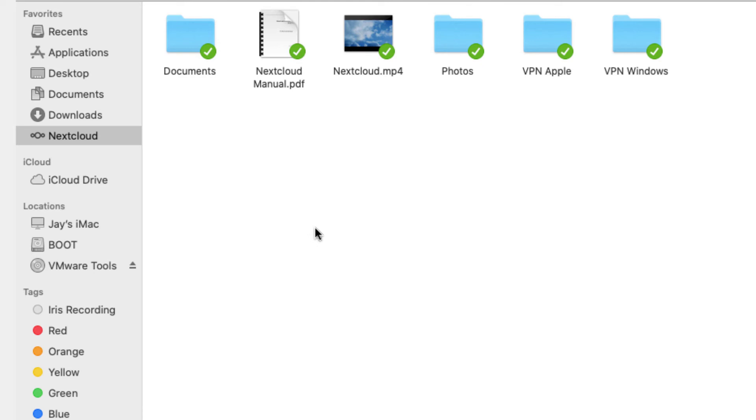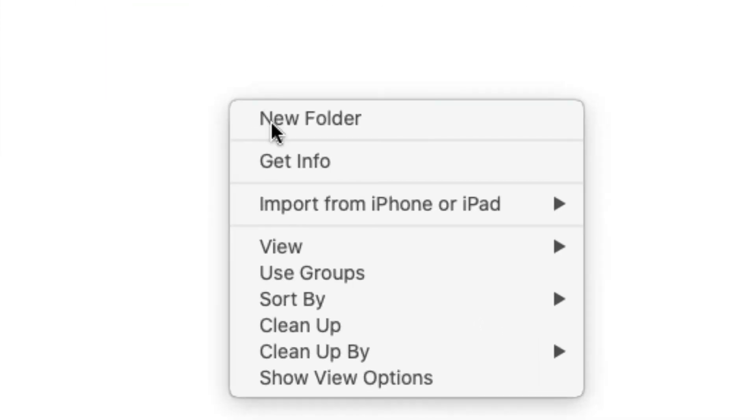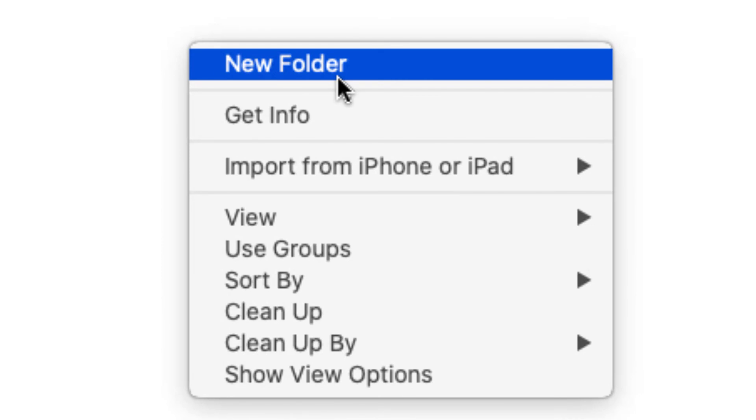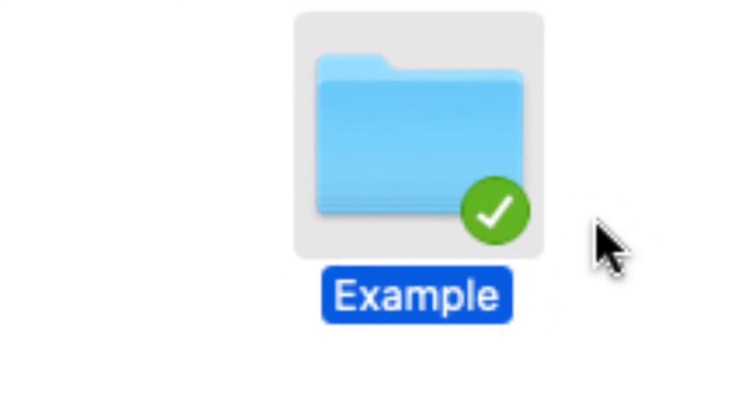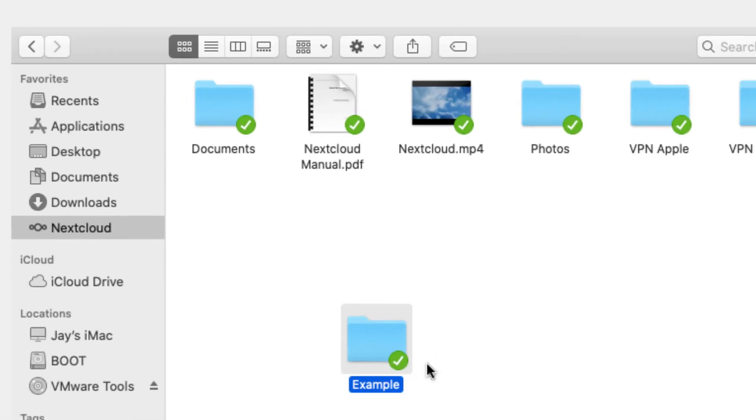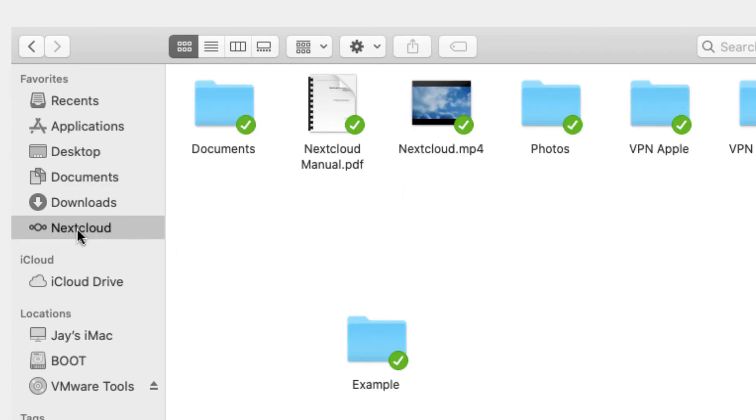You can create new folders. And by creating a new folder, you see the synchronize icon come on. And now this has already been synced to the server. If you want documents to be synced that are in here to go on to Nextcloud, you would select them. I don't have any. This is a brand new installation.